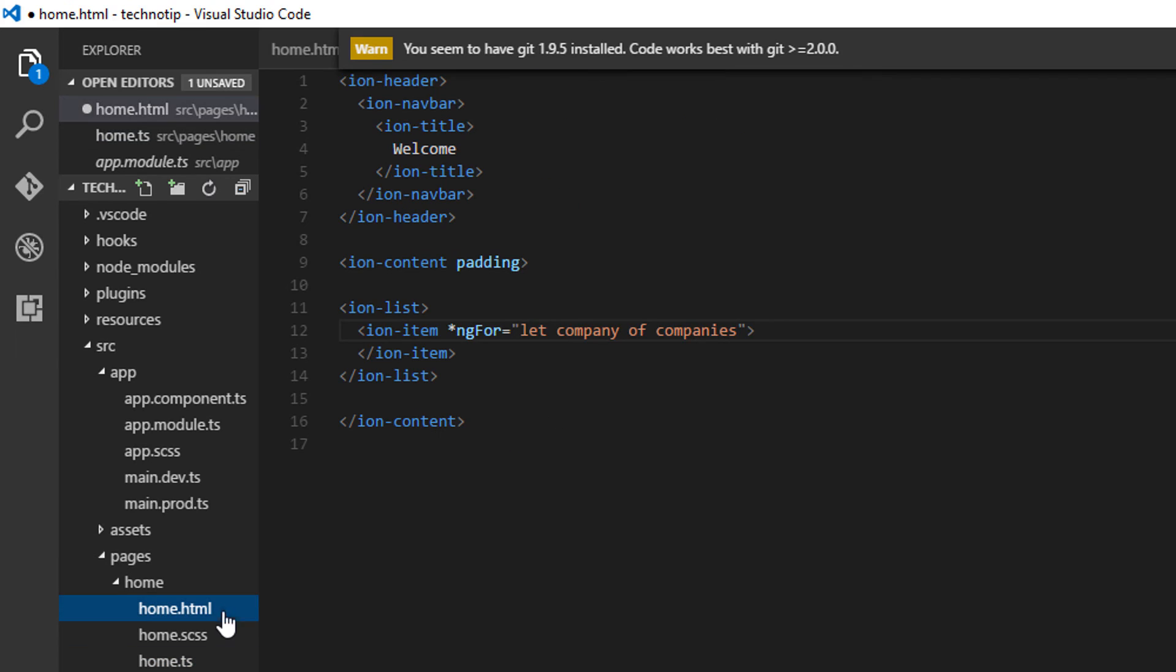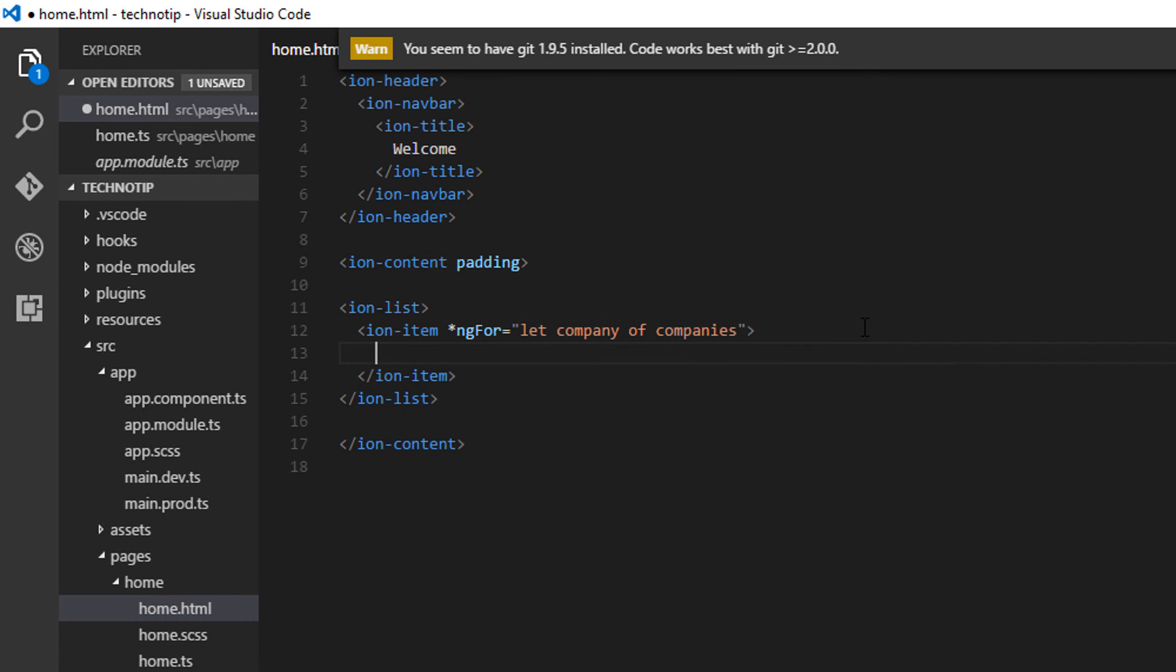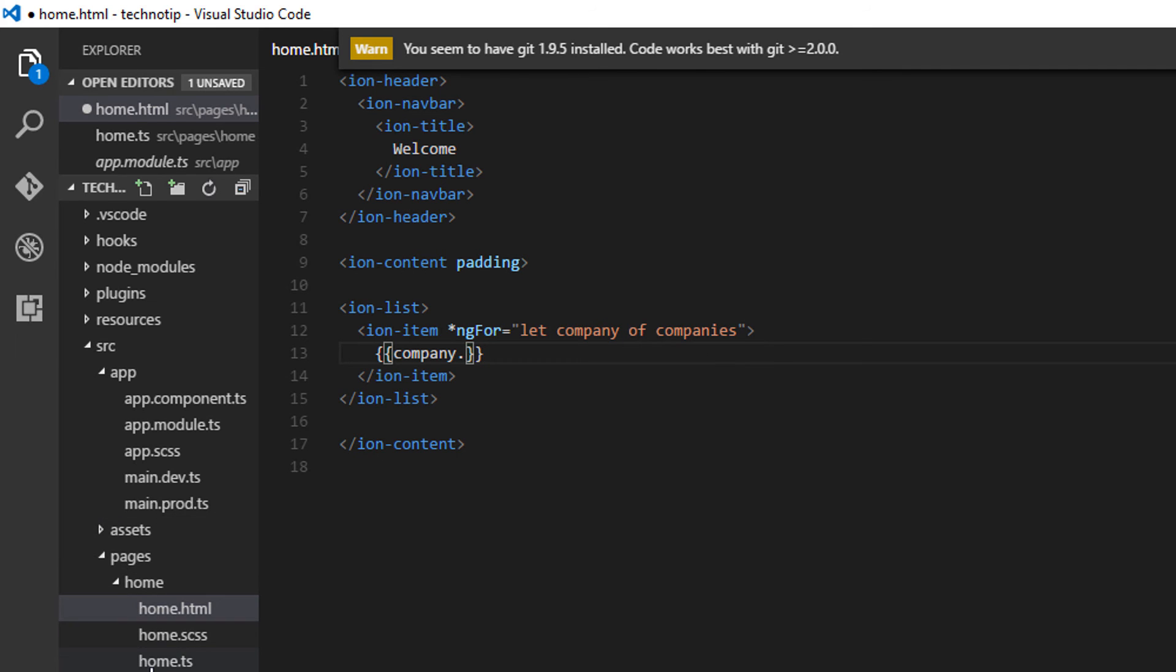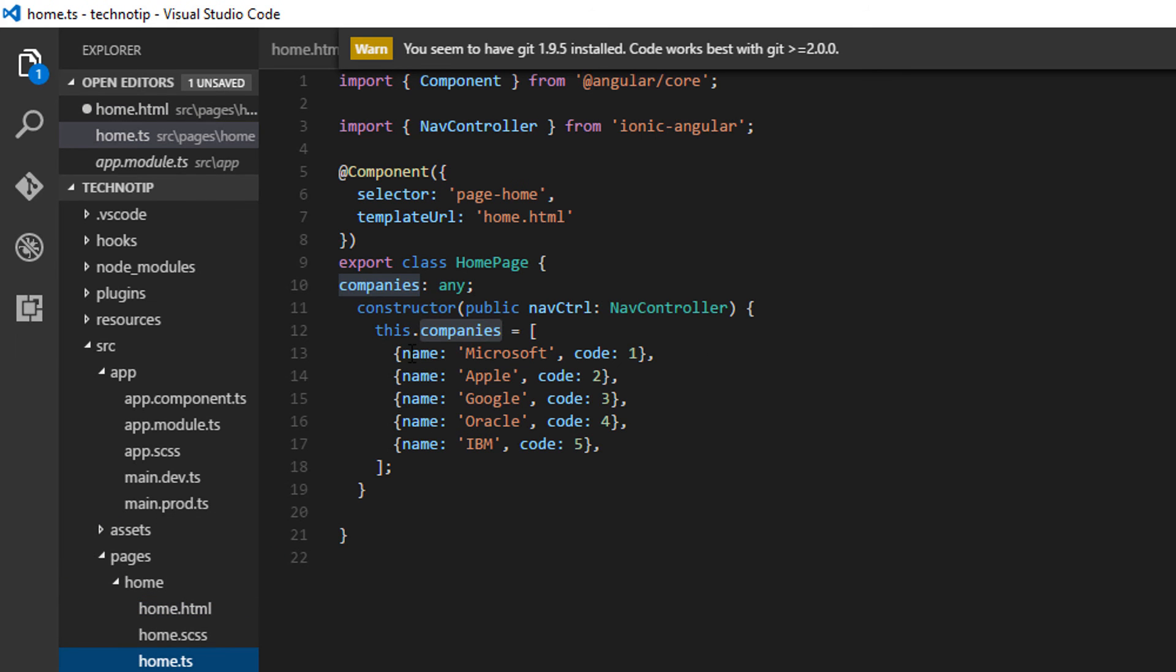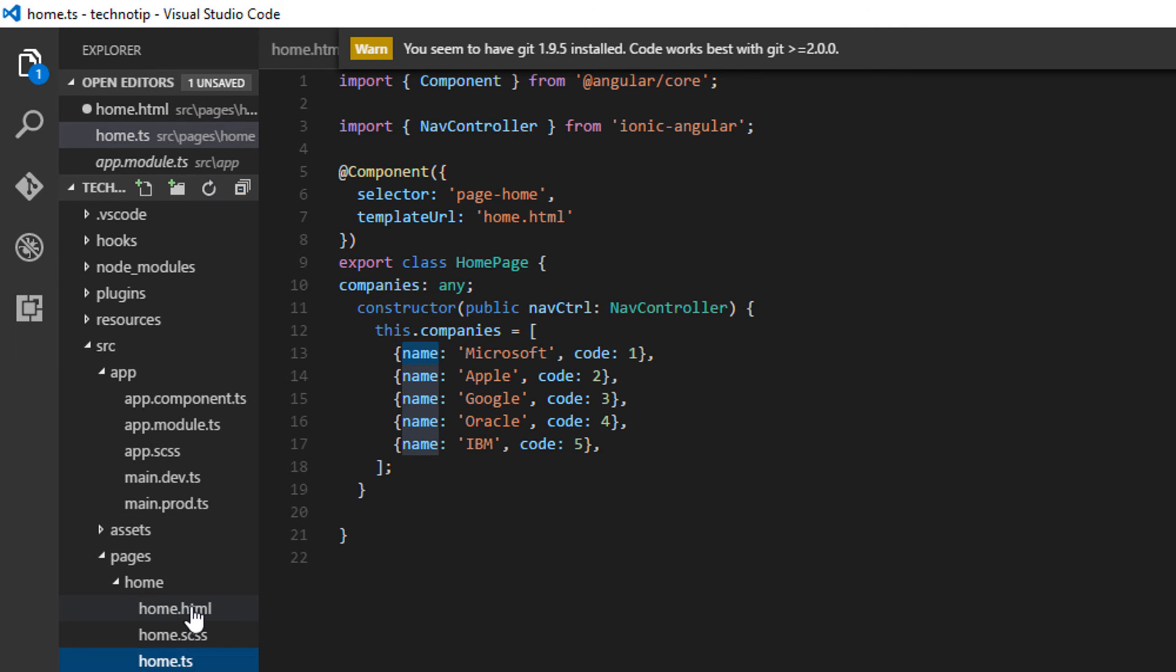Here we have the variable, that is the array 'companies', from which we will fetch individual objects and store them inside a 'company' variable. So company.name - its property, that is the name property.